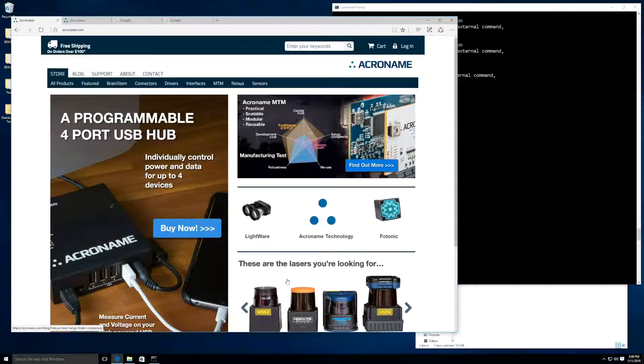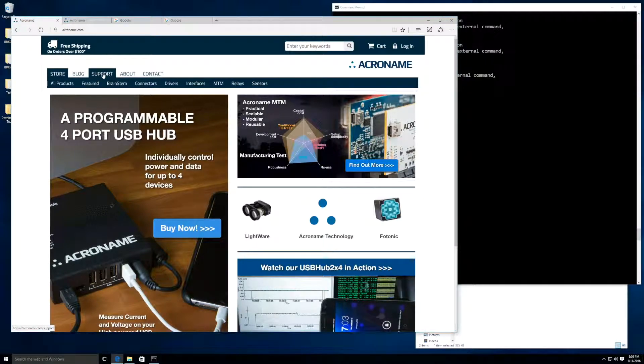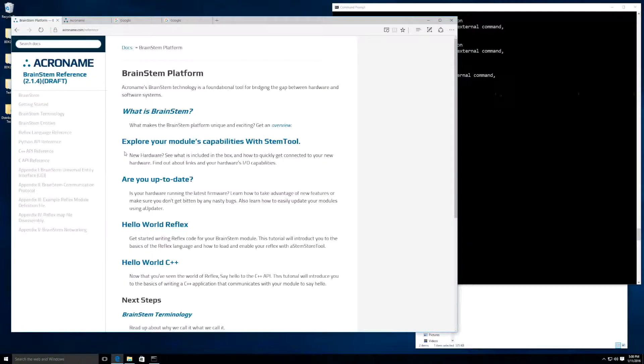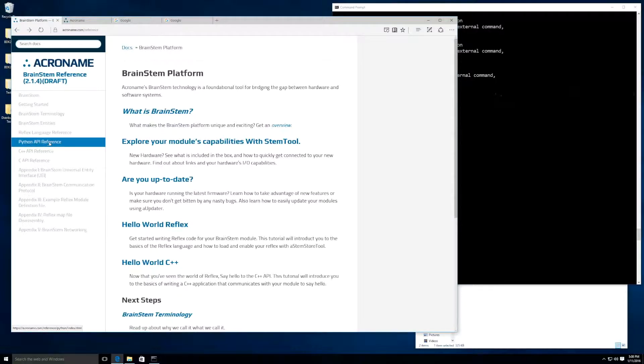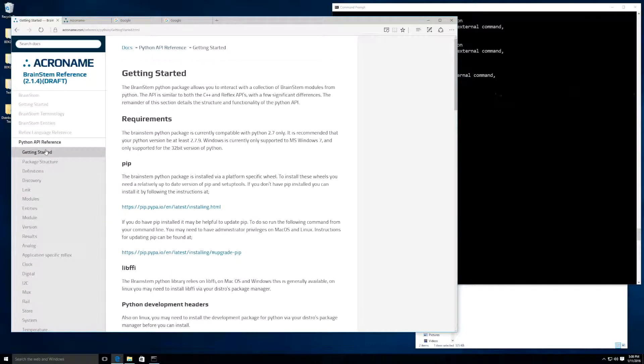If you are interested in a text-based version of this video, you can visit our webpage at Acroname.com, navigate to Support, Brainstem Reference, Python API Reference, and Getting Started.